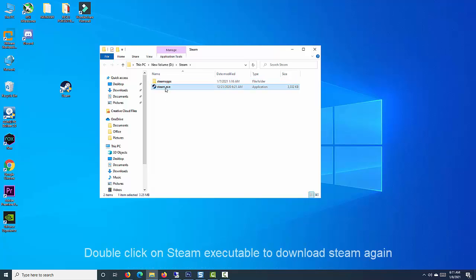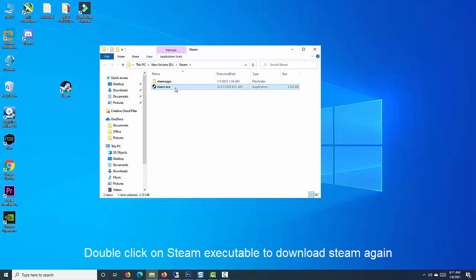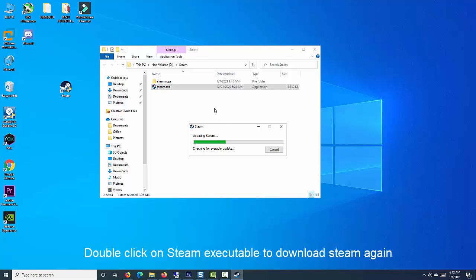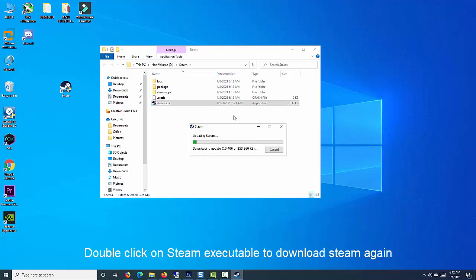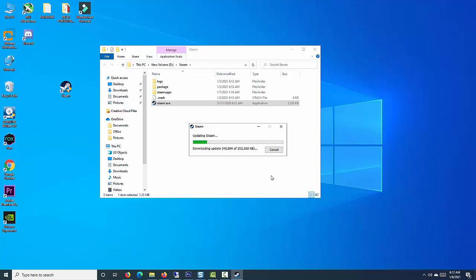After the files have been deleted, open Steam by double-clicking the Steam.exe executable. It should download Steam again. Restart the installation and check to see if the allocating disk space message still hangs during installation.